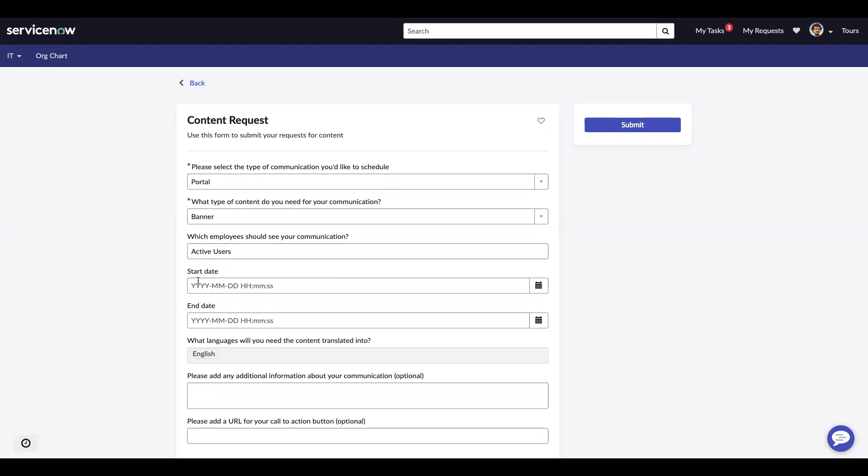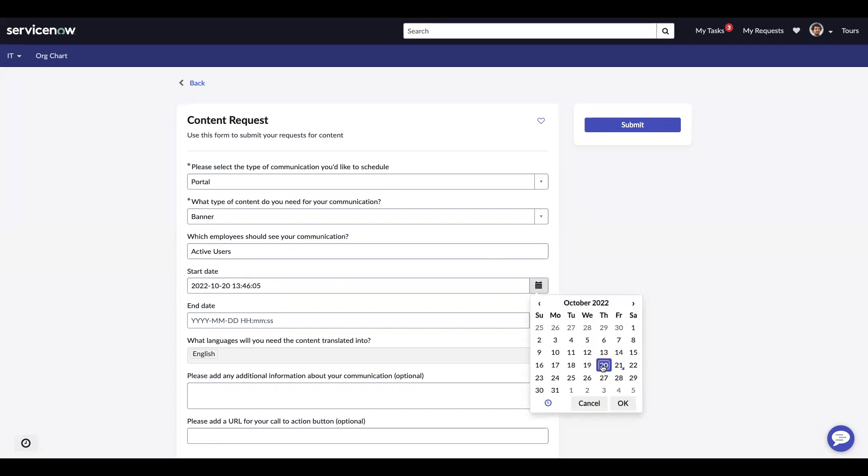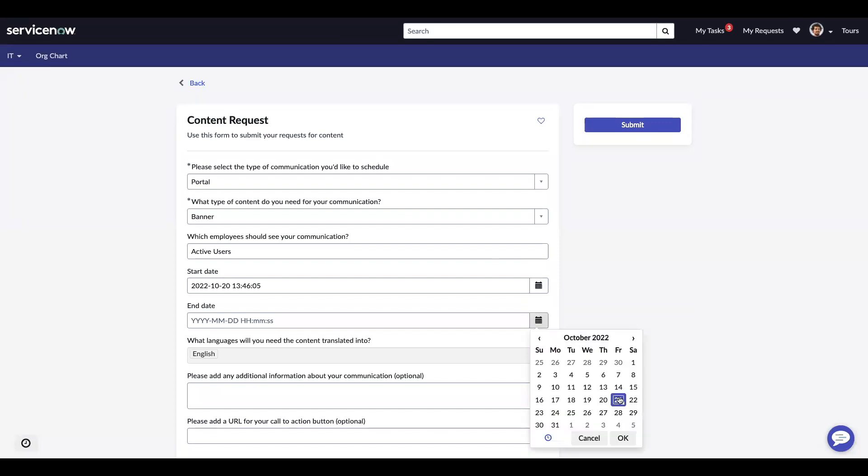There's fields for start and end date. If you don't put a start and end date, your content will always be available. But I'm going to set my start date to yesterday so that it's available for today, and I'm going to set my end date to November 15th.